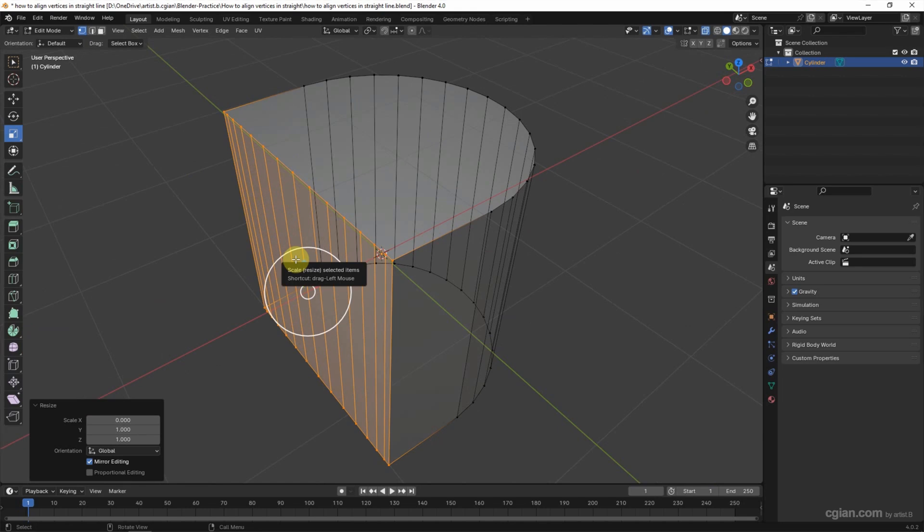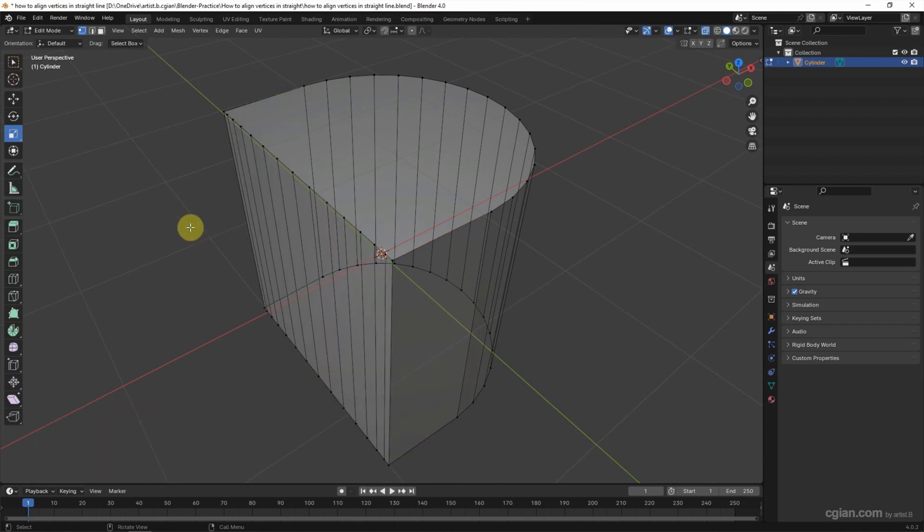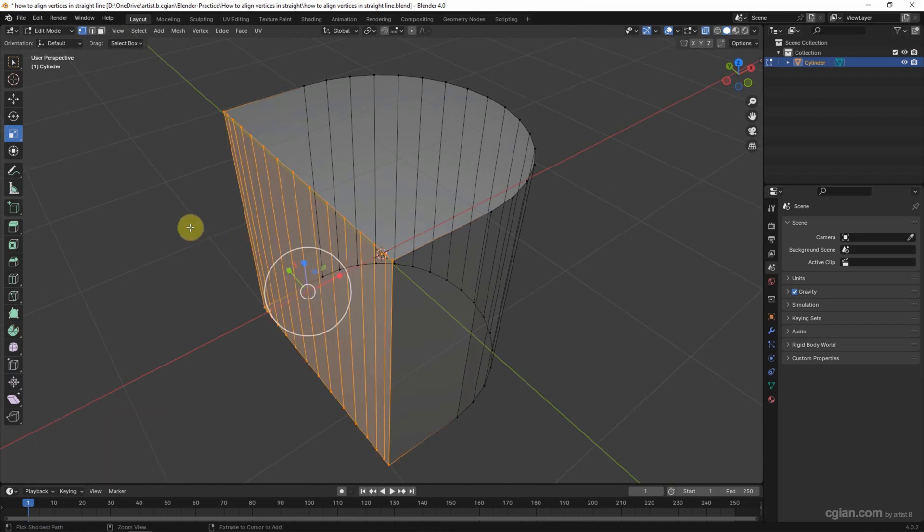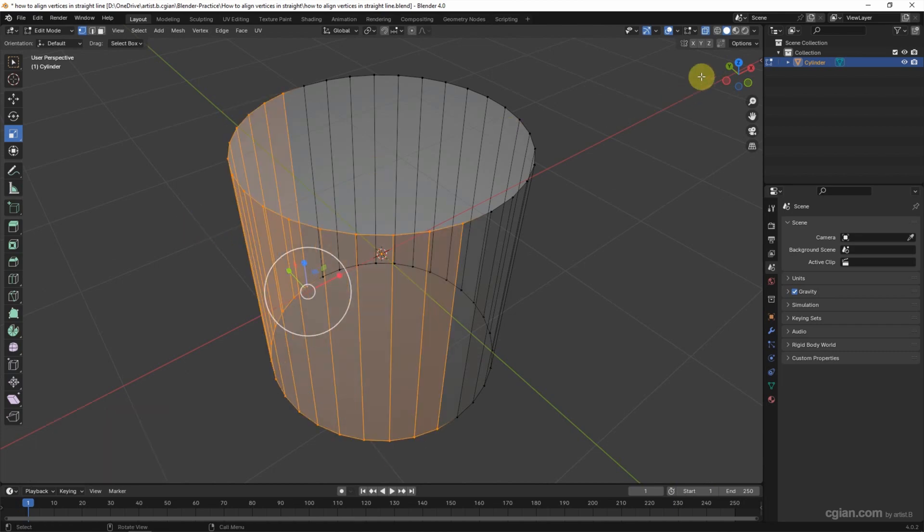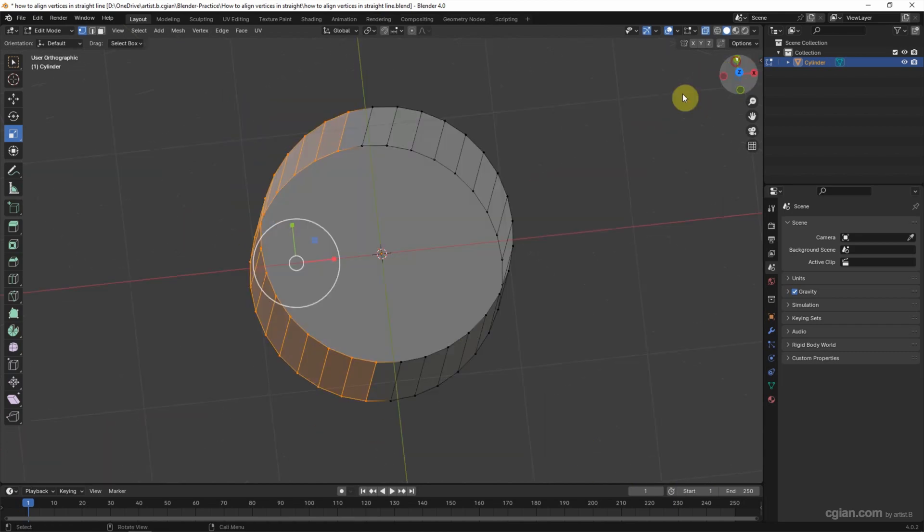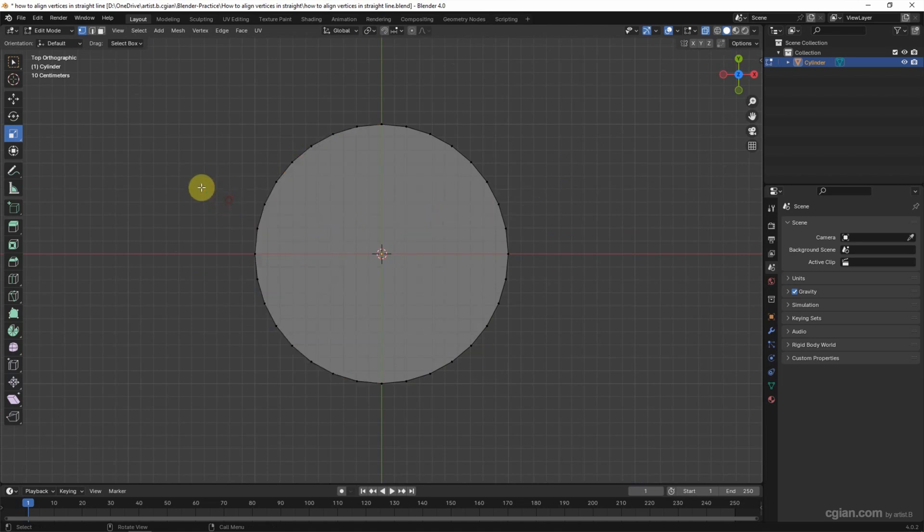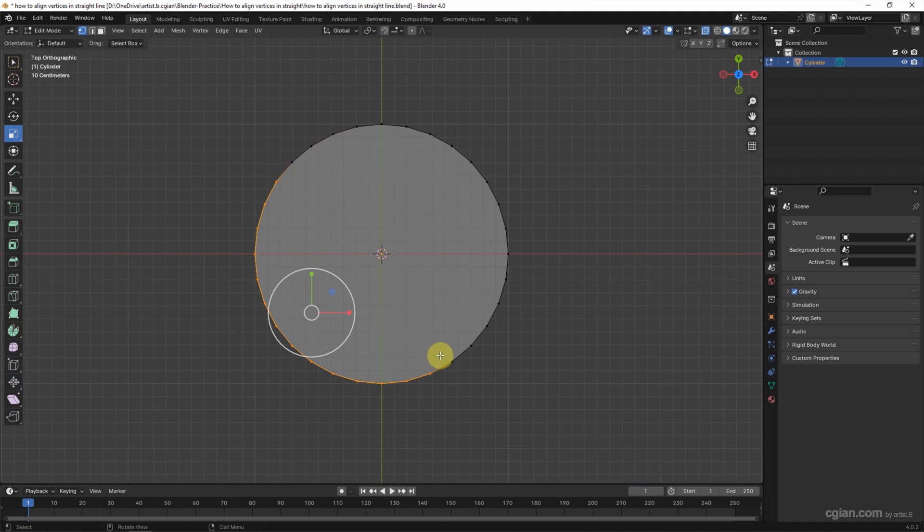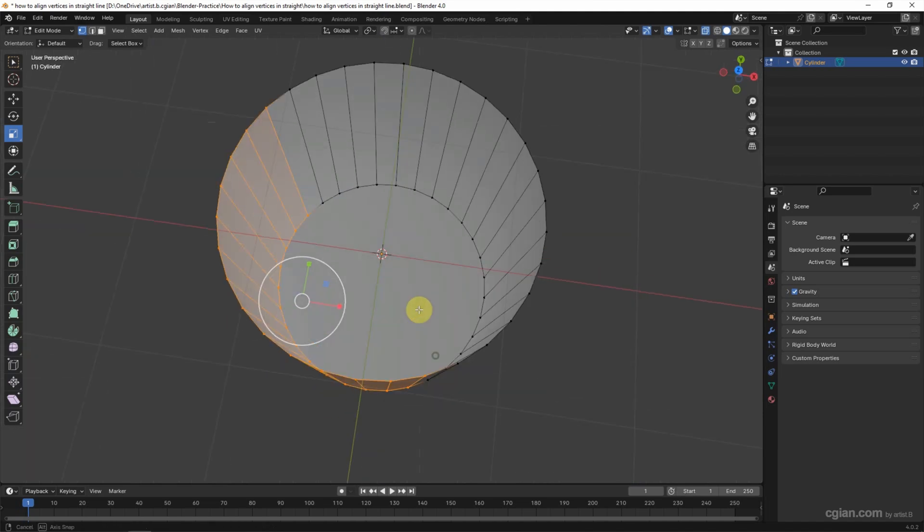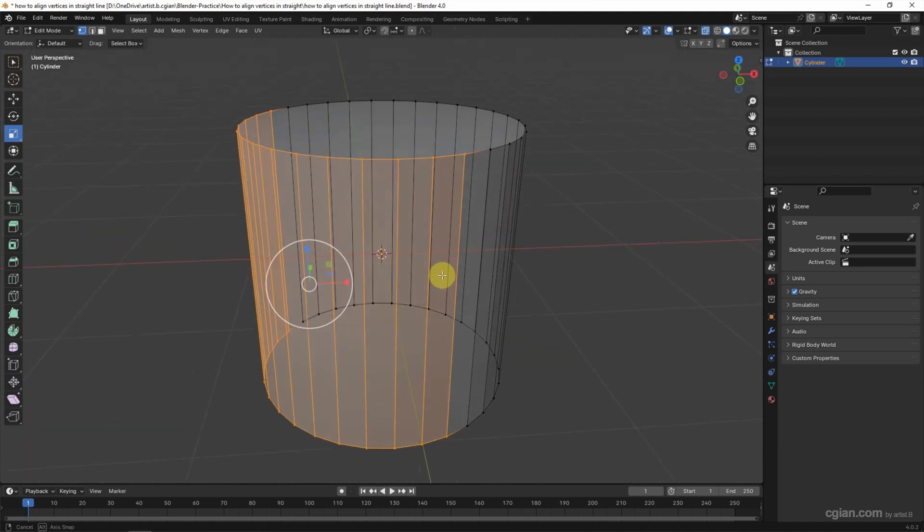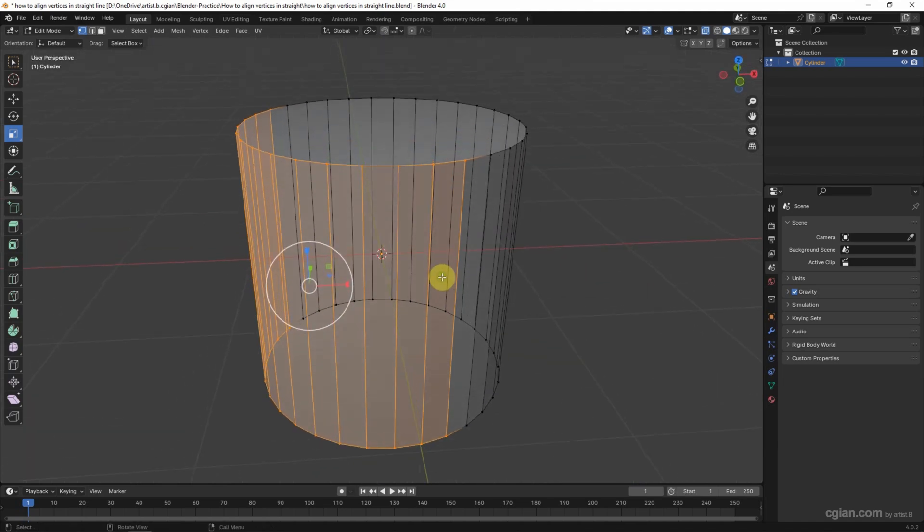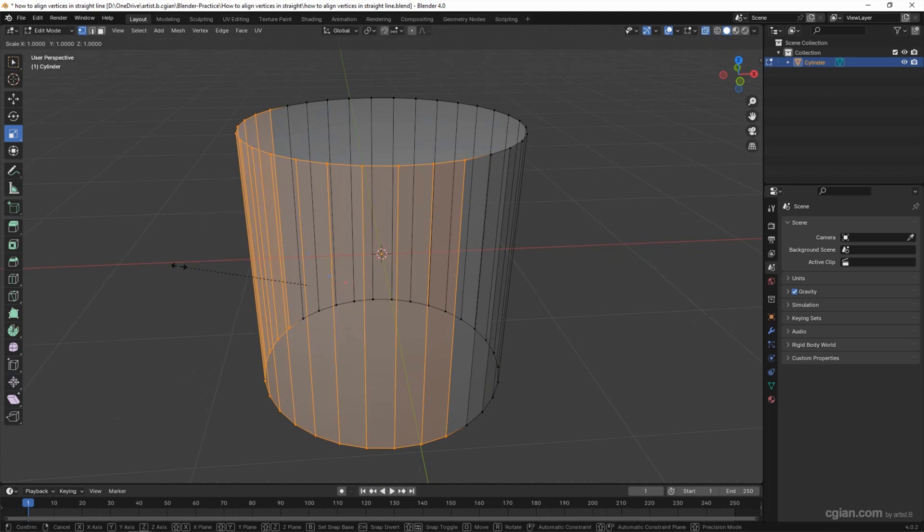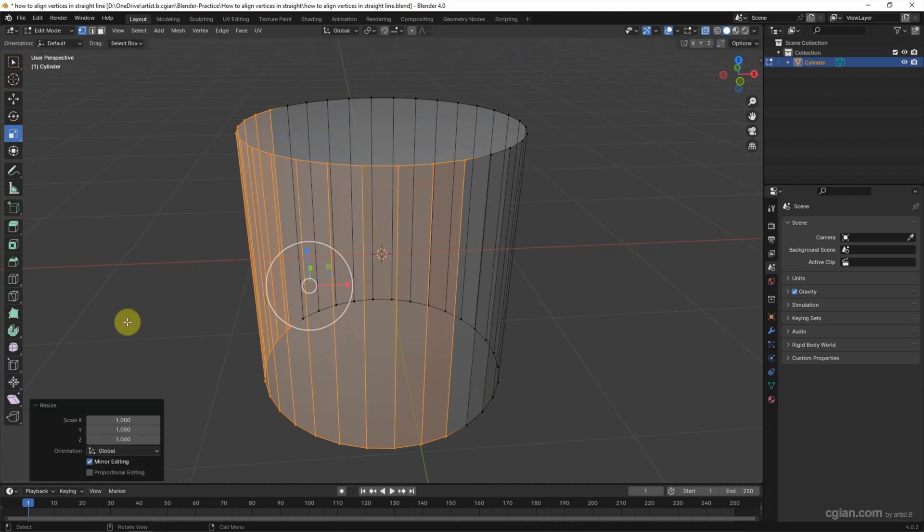If you want to align vertices that are not aligned to global axis, we can use a second way. I undo it and then go to the top view again and select the vertices, and then go to the perspective view. I press S and use left mouse button to show the resize panel.